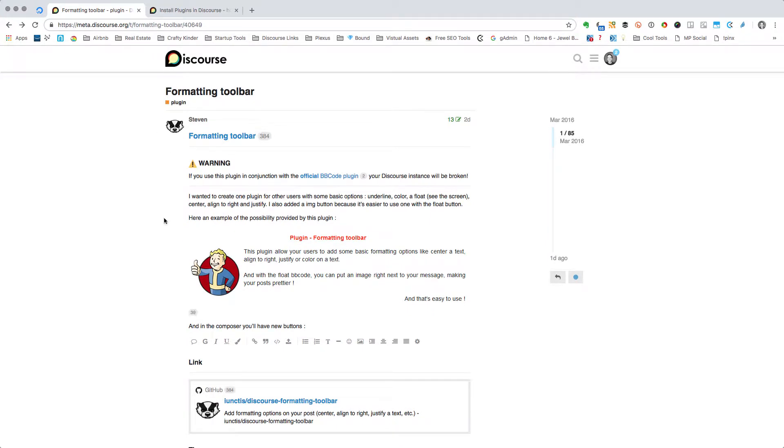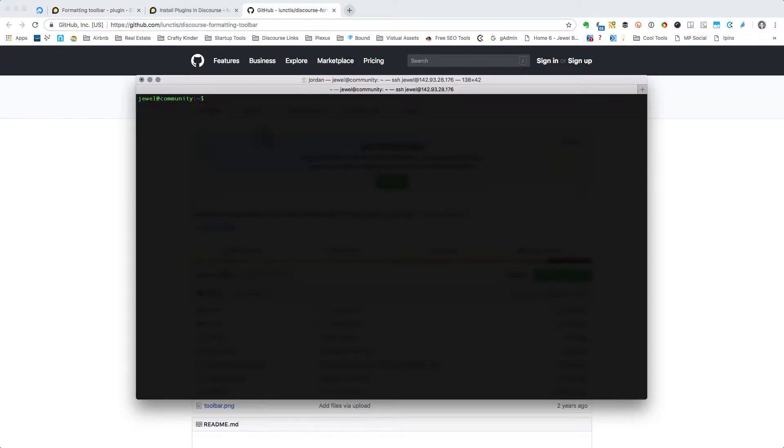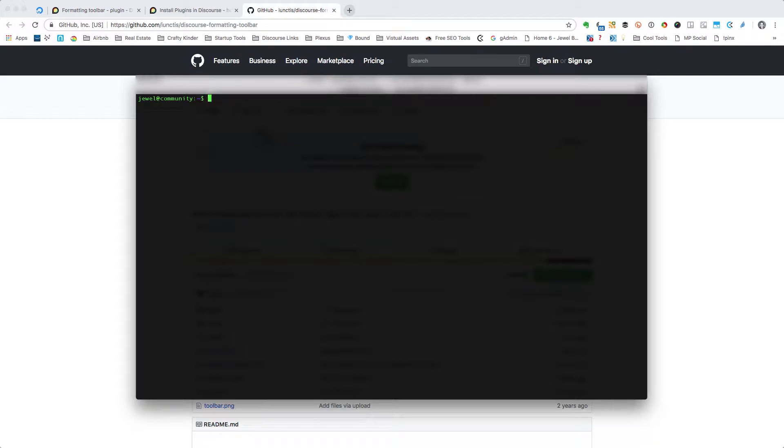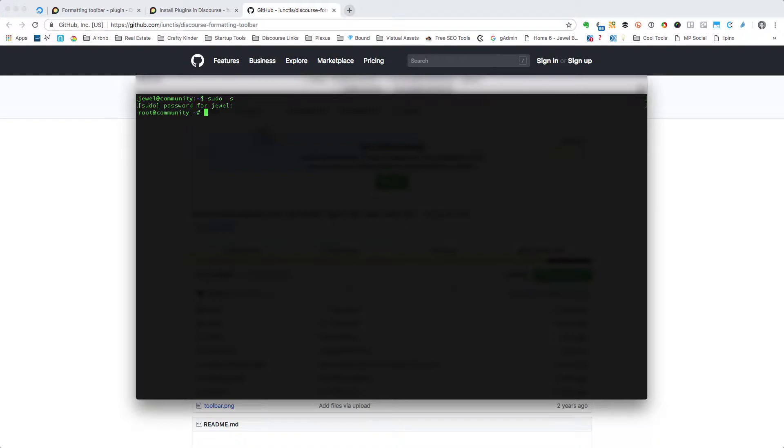You'll just need to log into Terminal, or if you're using Windows you can use PuTTY. I just use Terminal to log into my instance since I'm on a Mac. I've already logged into my server via SSH, and so now I need to log in as a root user. To do that I need to sudo in: sudo dash s, enter my password, and now you can see that I'm logged in as root at community.